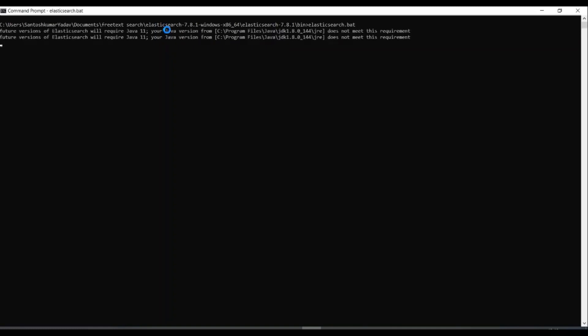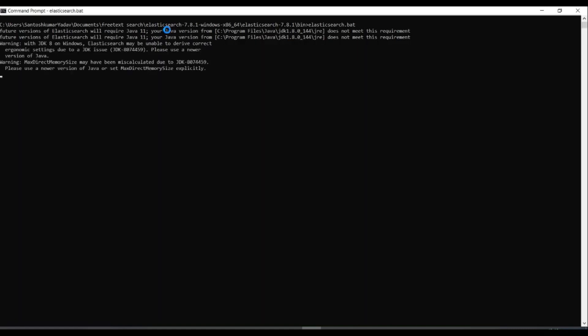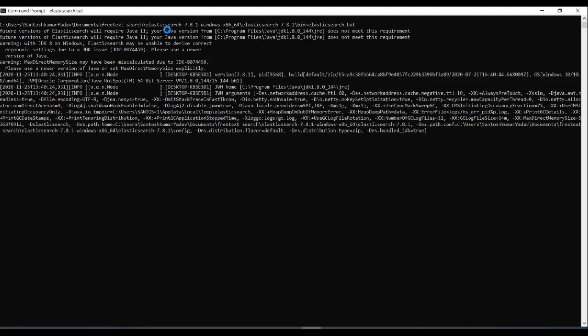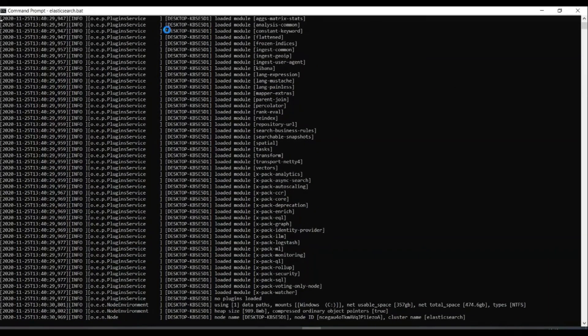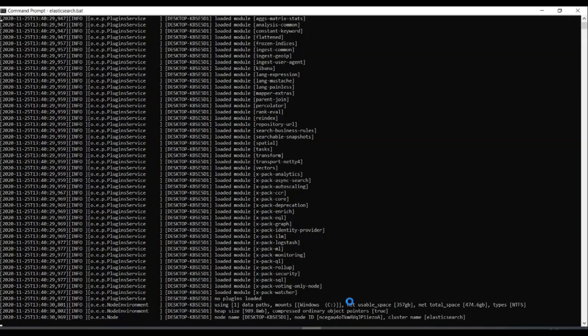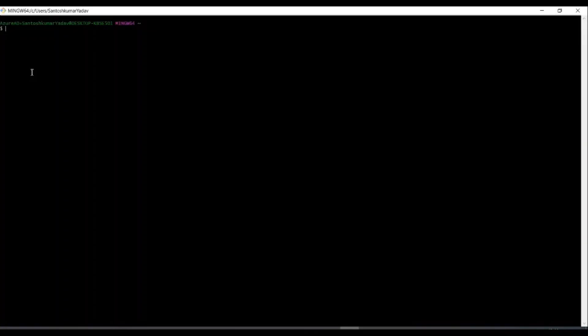Now you can see that it's getting started. It just gives a notification that it requires Java. For example, if some other version is there, it will give you a warning. And it will do its own stuff, we don't have to much bother about that. So yeah, it's getting run.